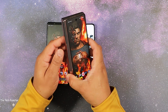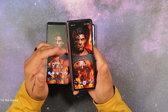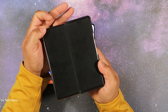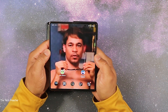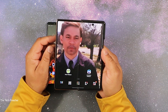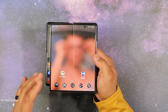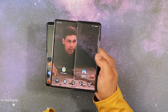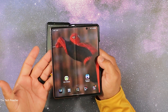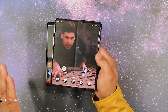On my Galaxy Z Fold 2, it works two ways. I have the 4D parallax wallpaper on my cover display, but I have a video wallpaper on my inner display. What I like about the Galaxy Z Fold 2 is that once you use the cover display, it acts like an operating system by itself. Then when you open the phone up, it's like a secondary operating system. That's the reason why I can put the 4D wallpaper on my cover display and a video wallpaper on my inner display. Love the Galaxy Z Fold 2.